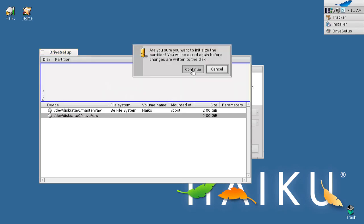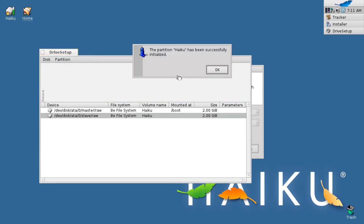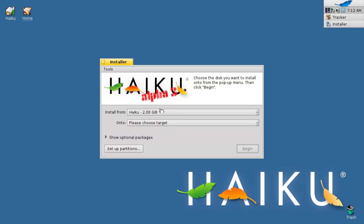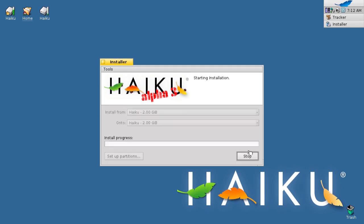Click continue. Leave everything as default unless you have a good reason to change it. Click initialize. And now click write changes. It will say this operation was successful. Now close the drive setup window. Select the disk that you had just formatted, and then click begin. After several minutes, the installation will end and then you reboot your computer into your whole new Haiku installation.